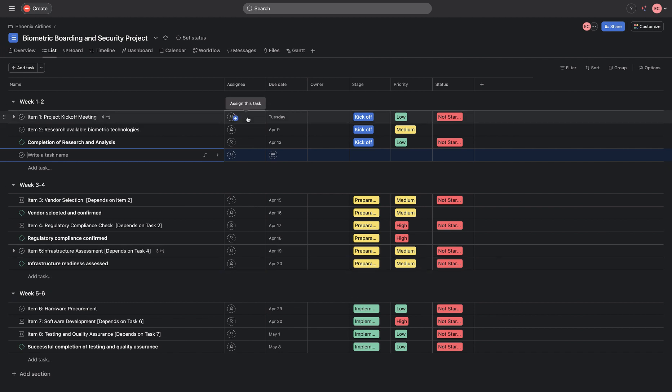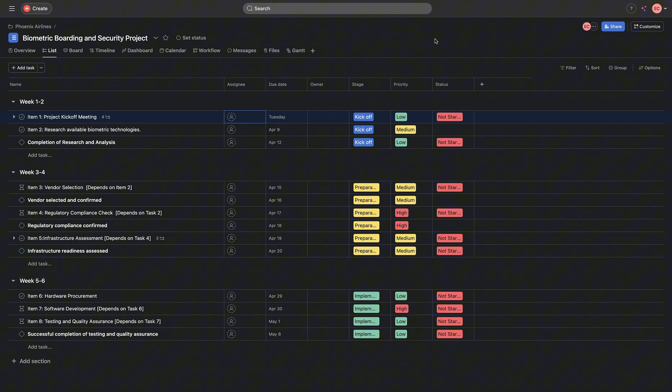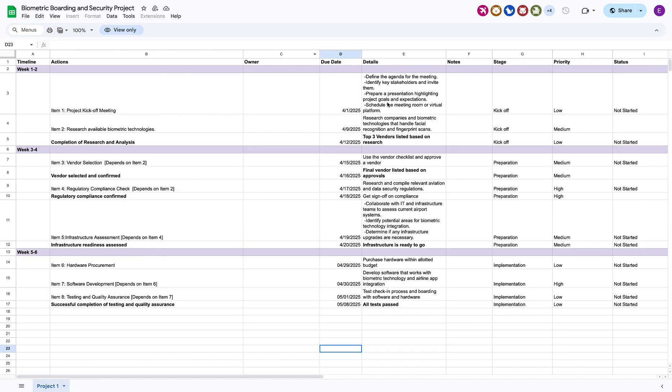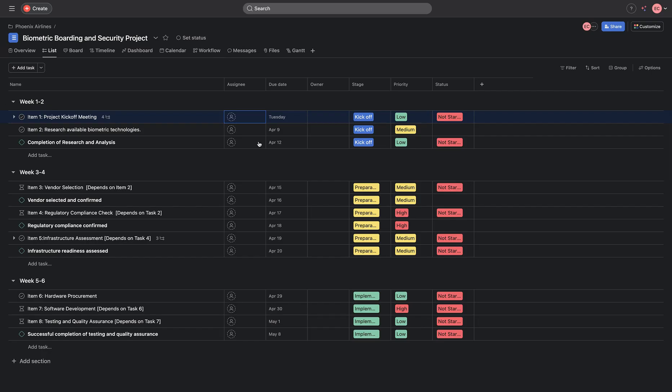We have a couple of customizations here. And then, we can go on to assign these tags to any of the teammates to kick this off. That is how we've taken a manual worksheet into a workflow to allow Phoenix Airlines launch their products.